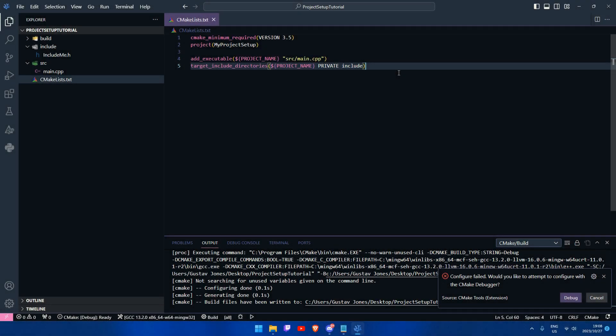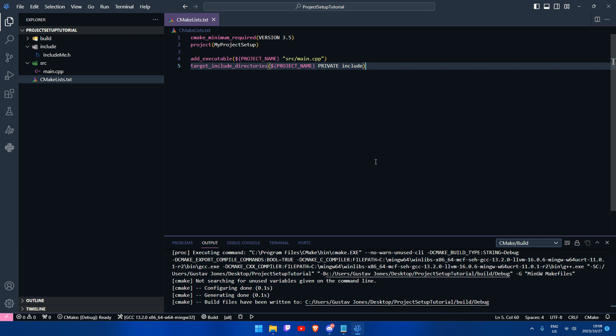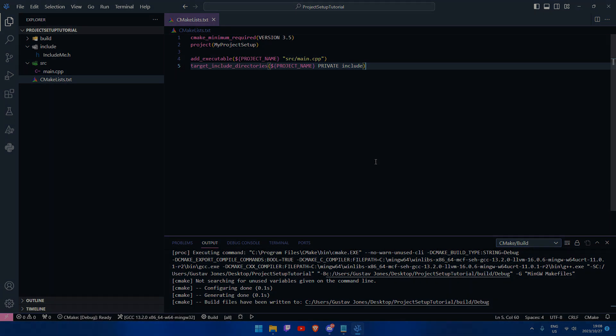So that's it guys, thank you for watching my video. This is how to set up VS Code for C++ development. Have a nice day.